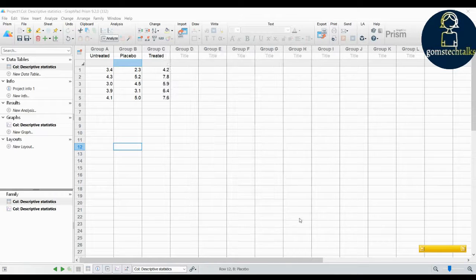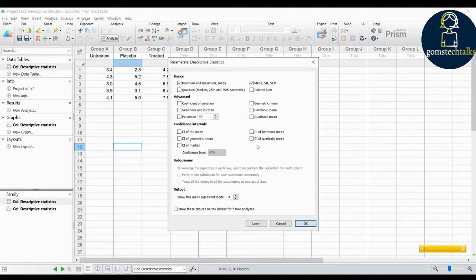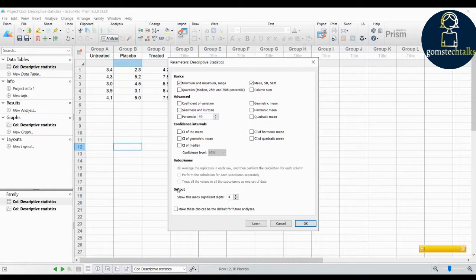After clicking OK, you will get this pop-up. Here you can see that the descriptive statistics options have categorizations: 'Basics' for the basic statistics, advanced categorization options, confidence intervals, and a sub-column section. The output will be based on what you select here. The first category is 'Basics'.